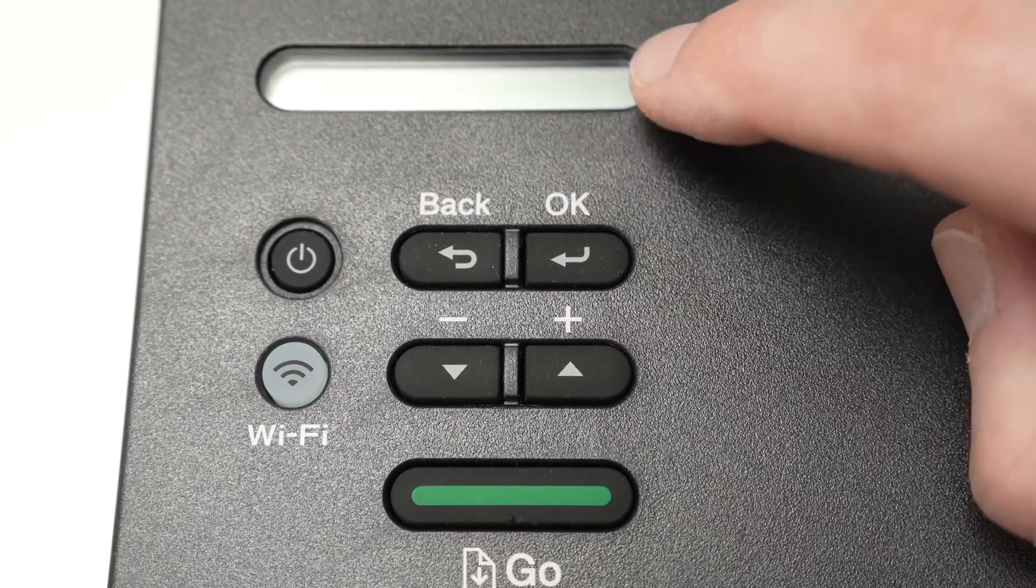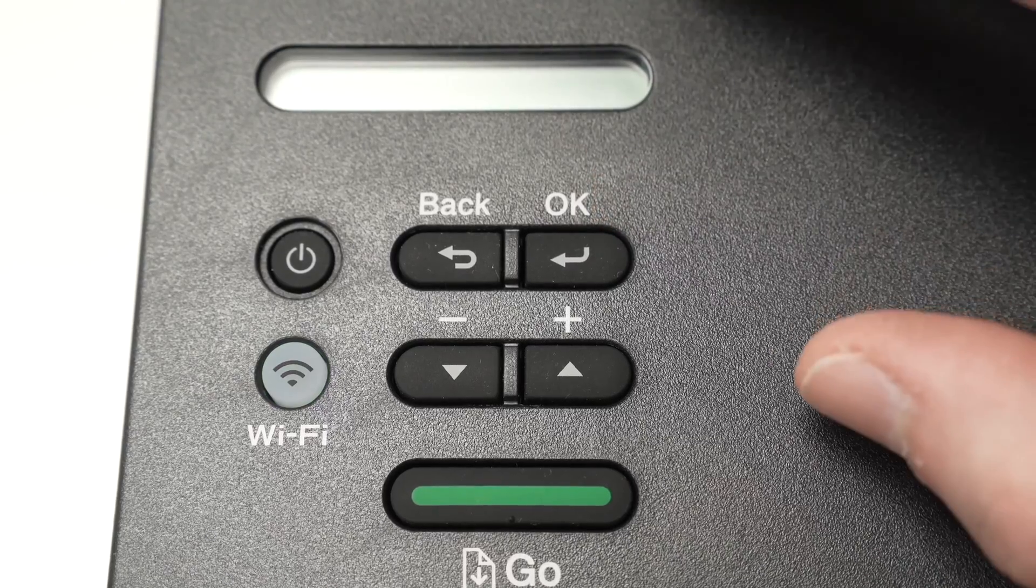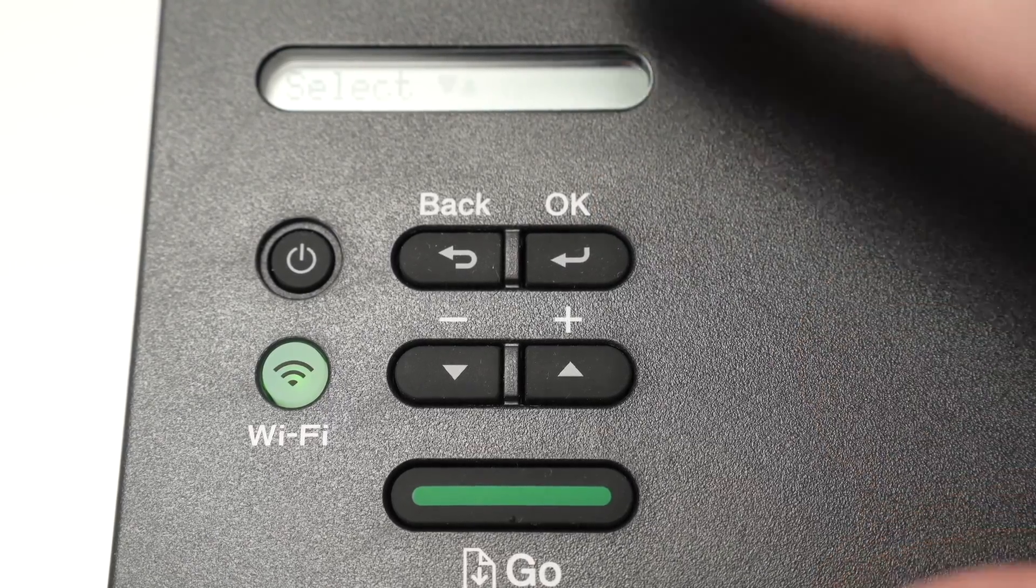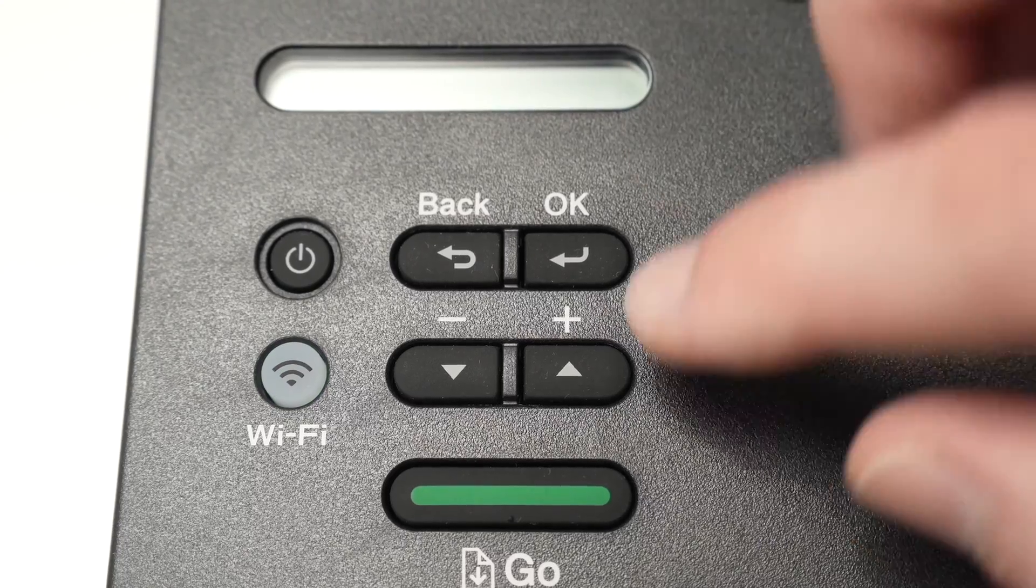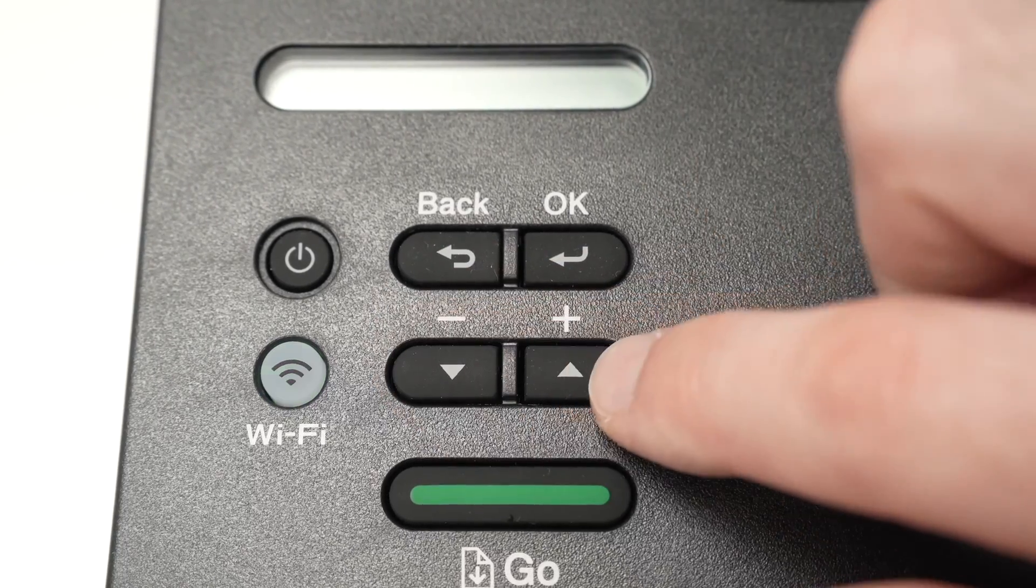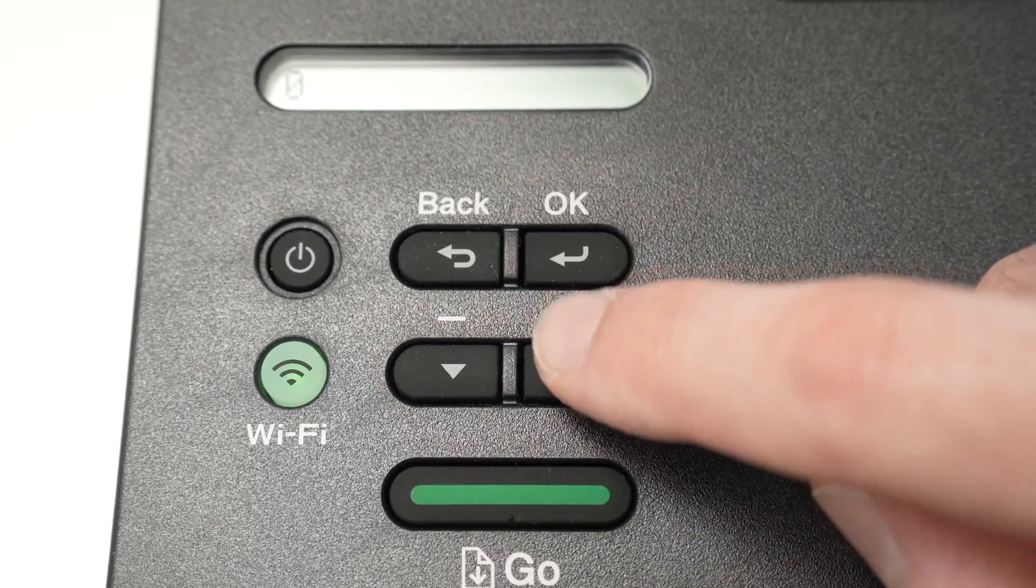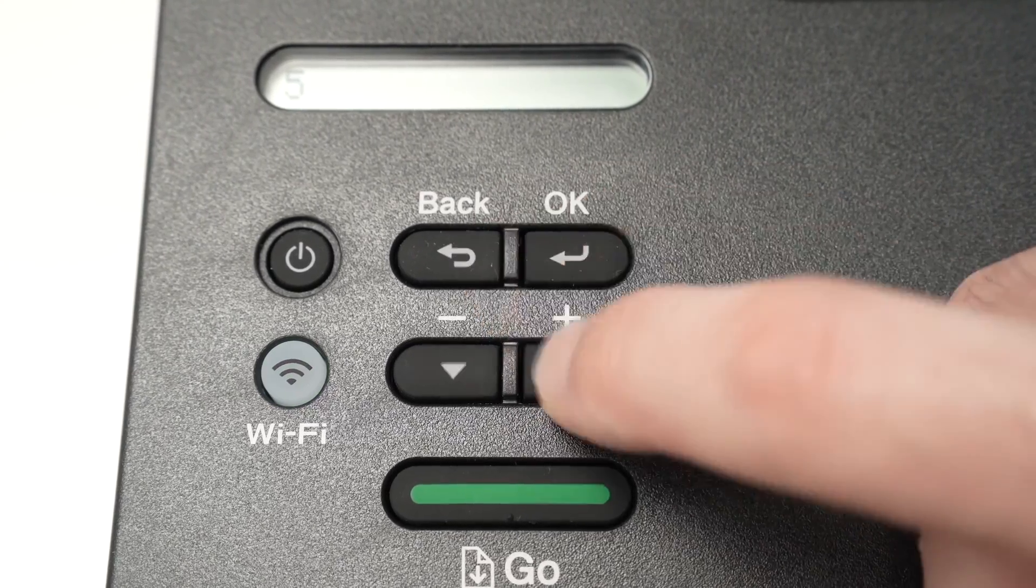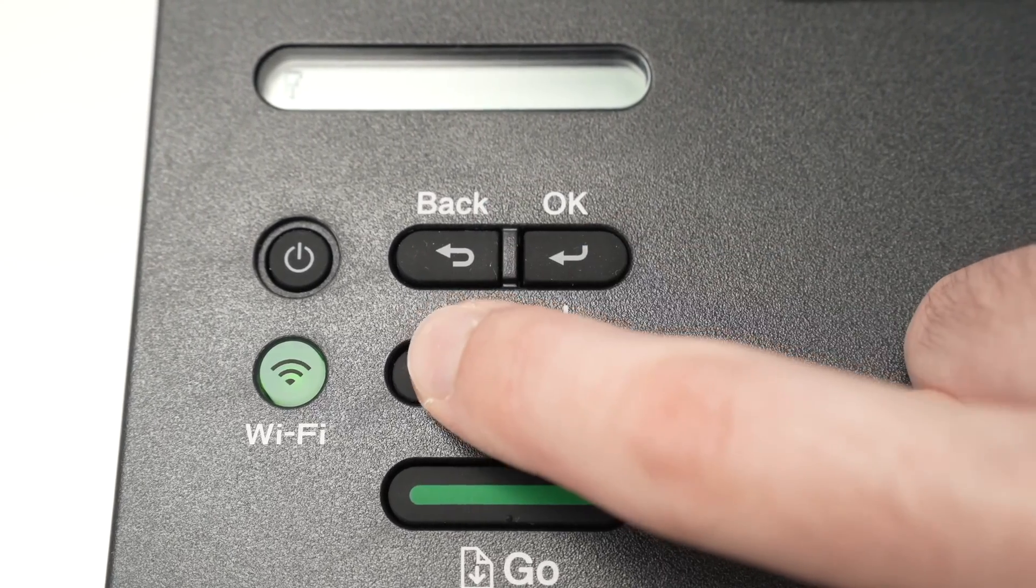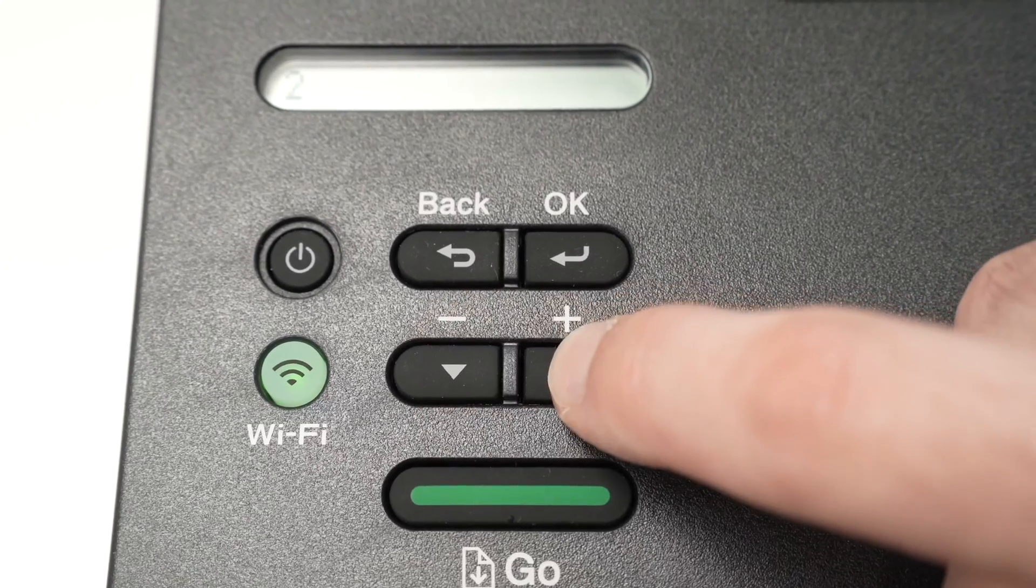And now you're going to see network key. Now it's time to type the password. This printer does not have any keyboard. It will be a hassle. But hey, we need to do it using only these up and down arrows. So go ahead and type it by going through all the characters using these buttons.